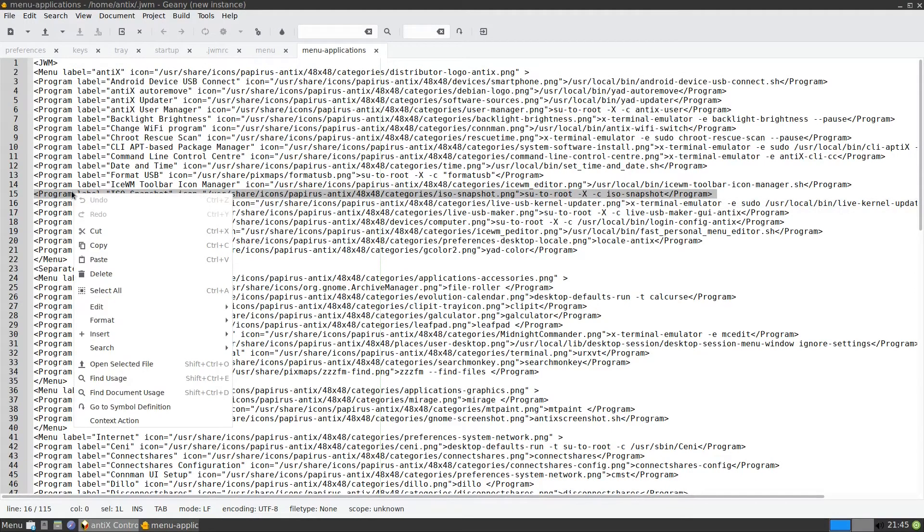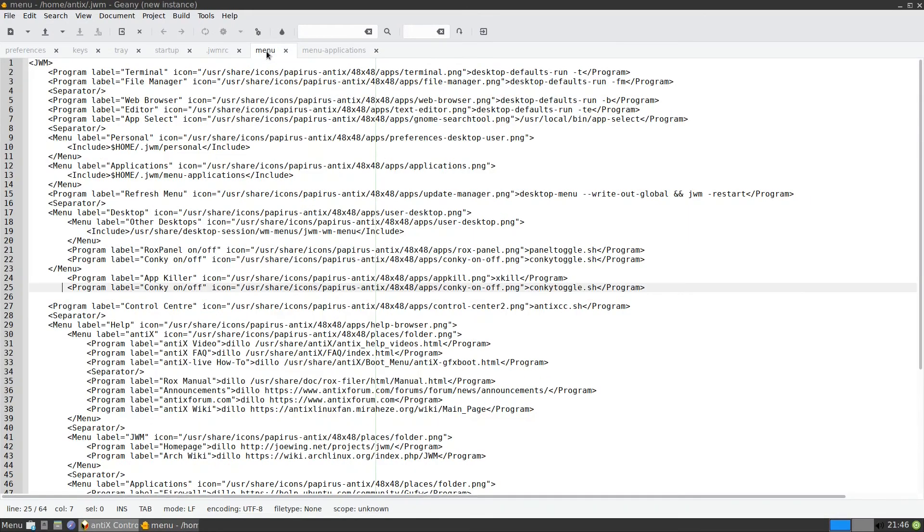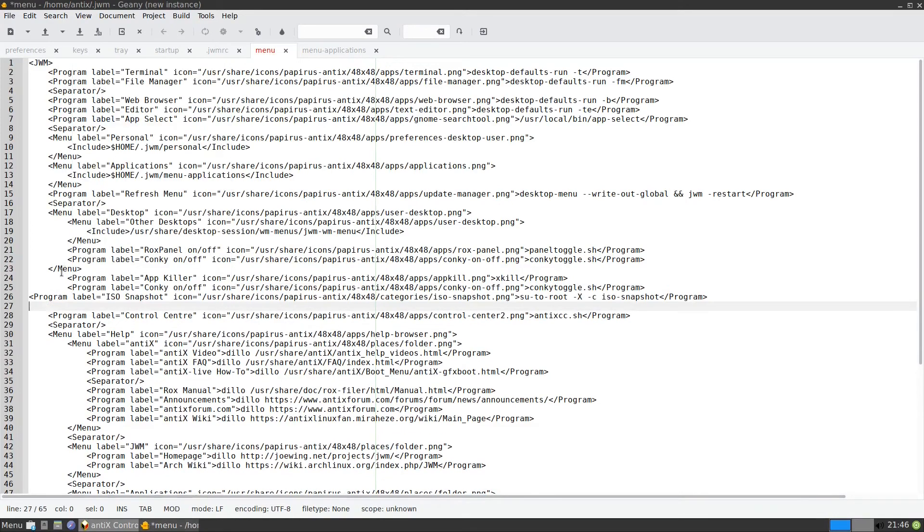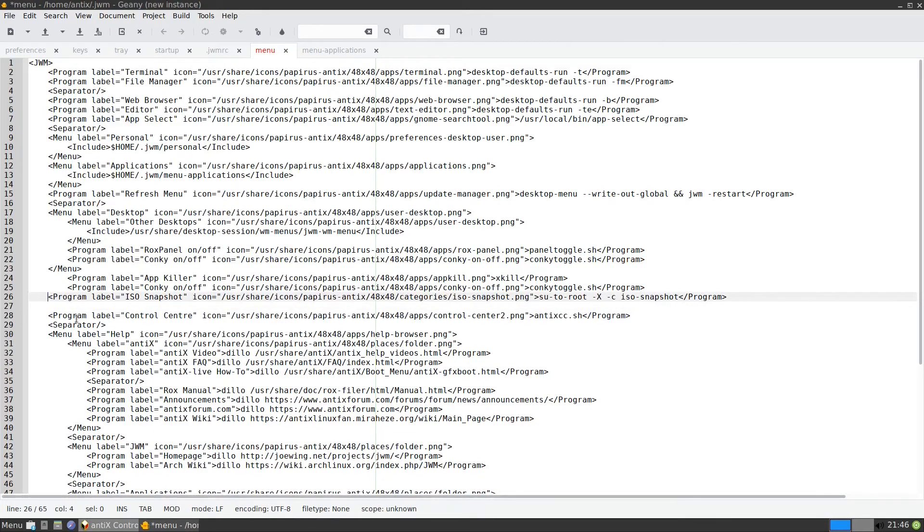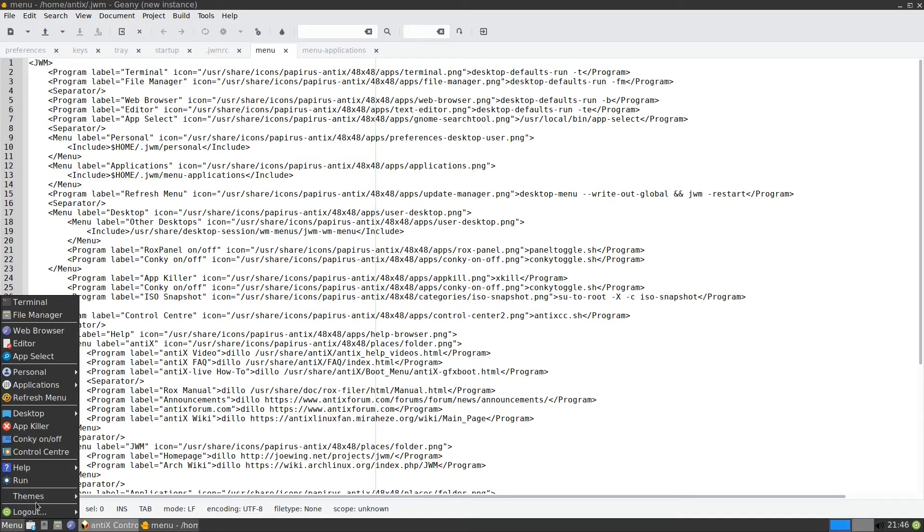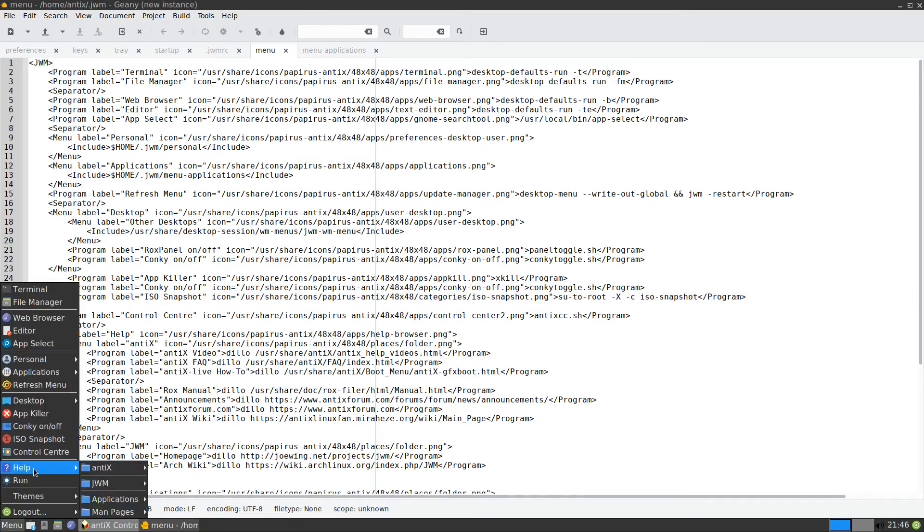And where I put it, I put it in the menu here. In the menu here. Let me put it below conkey. I paste it. Save. Let us restart. Restart JWM. So now I have the ISO snapshot.